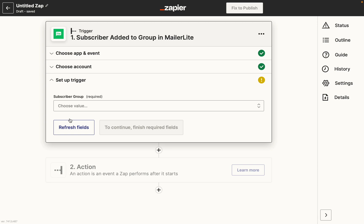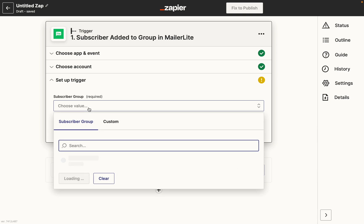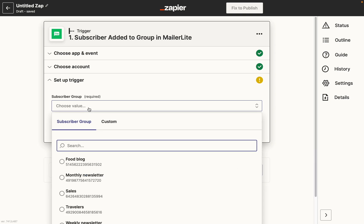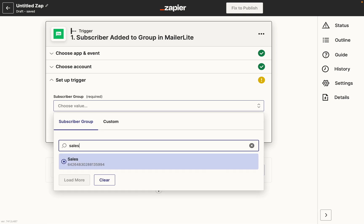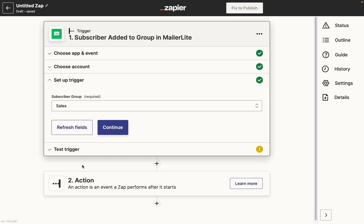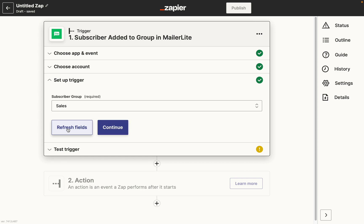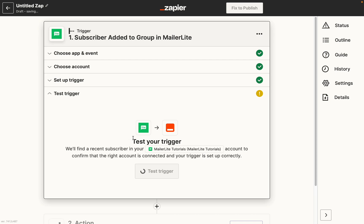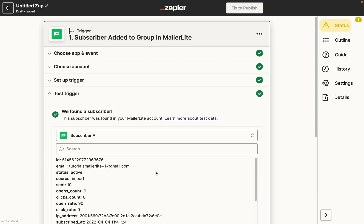Now I'll need to set up the trigger and the system is going to look for the group that I can use in this Zap. I will choose the sales group. Keep in mind that the Refresh Fields option can be used when you've updated a field on your MailerLite account. So if you've added a new field, you can click Refresh and it will update the data in this list. It's fully optional, but I highly recommend testing the trigger to make sure that it actually works.